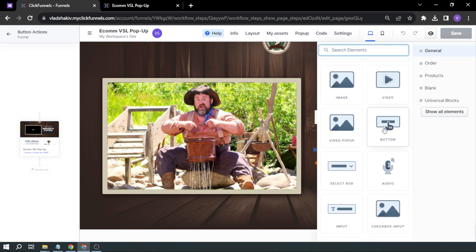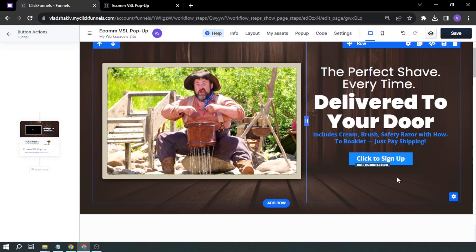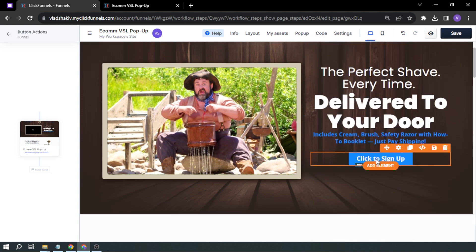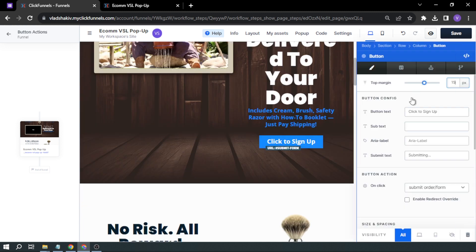And then scroll down here. You should see button. So we're going to click that one and then close. So here, we have our button now. Let's go and click this to edit it.